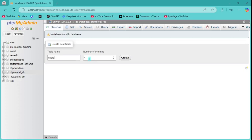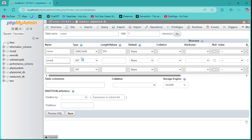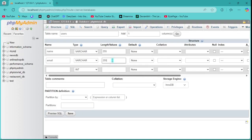I want to set a table for users for login purposes. The columns will be name, email, and password, so I need three columns. The column name will be 'name' with type VARCHAR 255, then 'email' also VARCHAR 255, and 'password' also VARCHAR 255.